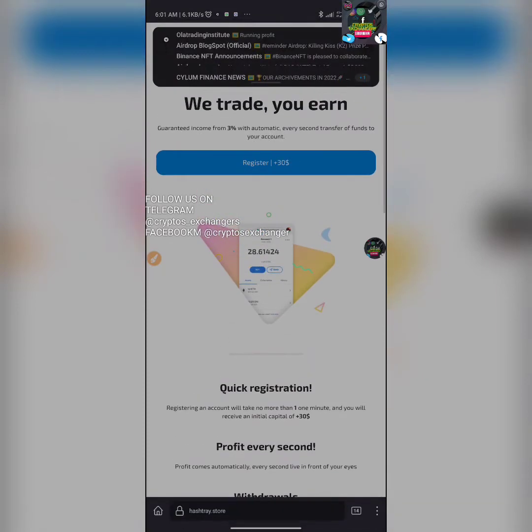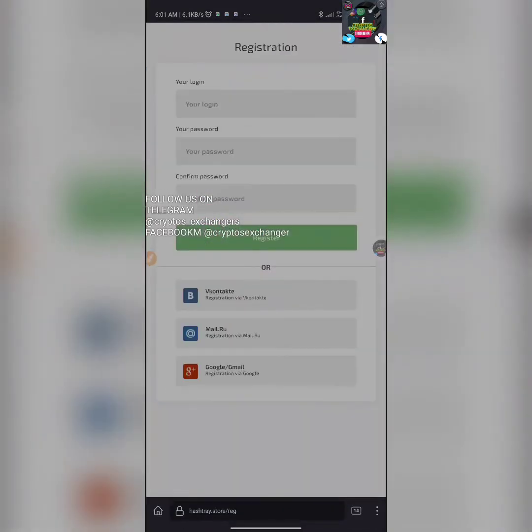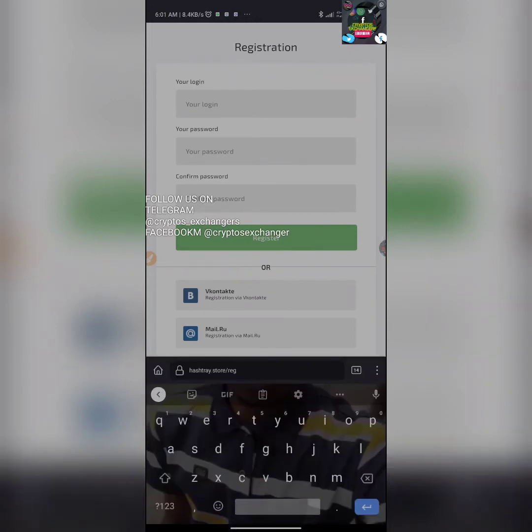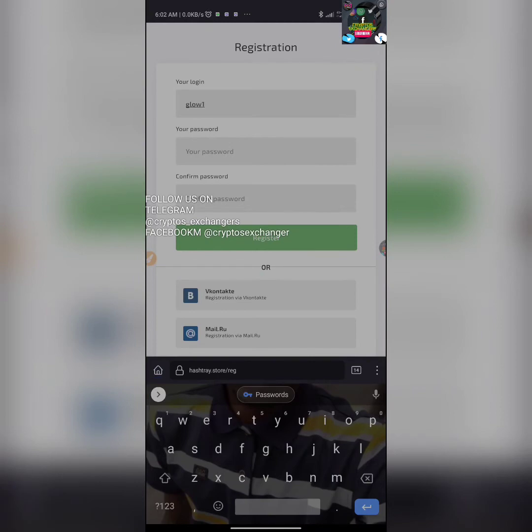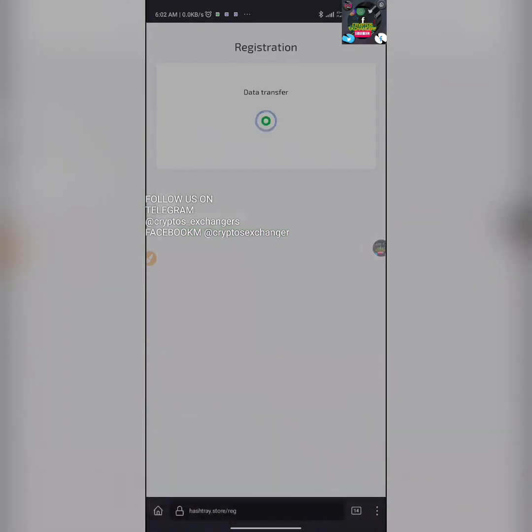On this registration page, all you need to do is just click on register. You're going to get the $30 bonus. We're going to click on login and input your login details like this. I'm going to input a random password, then we're going to click on register.